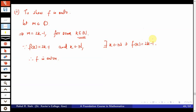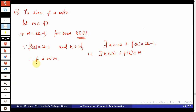There exists k in N such that f(k) equals the odd number we started with. Since this is true for any odd number, every odd natural number has a pre-image and therefore f is onto. Since f is one-one and onto, f is a one-one onto function, i.e., a bijection.